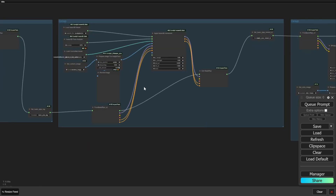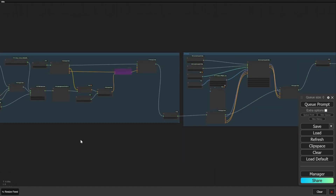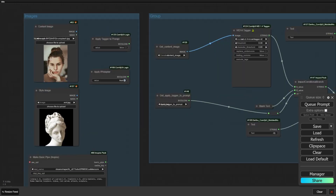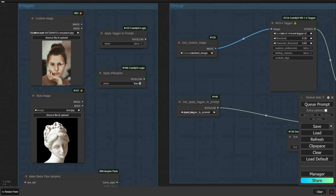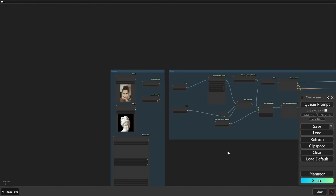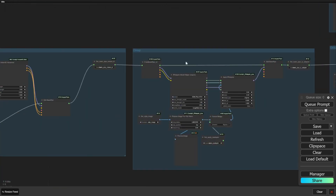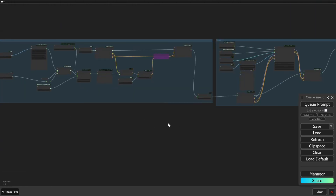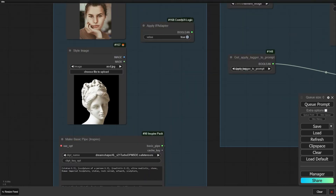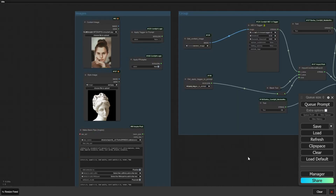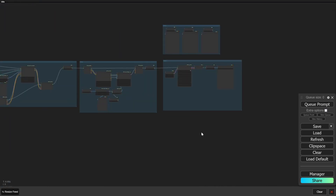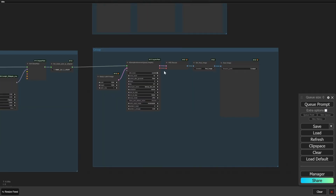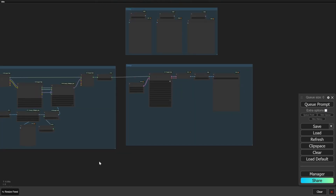After this, we apply the Instant ID. This breaks down the face and is able to reconstruct it pretty accurately in different styles. After that, we use IP adapters to further apply the styling. The prompt and the IP adapter will combine to give us our final result, which we'll see in just a little bit.